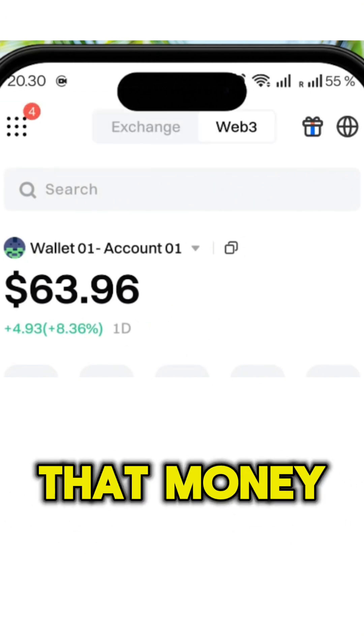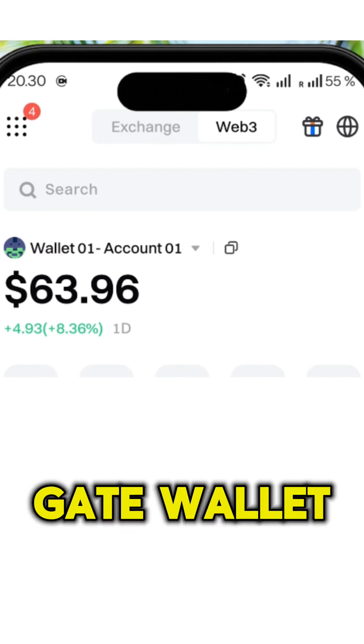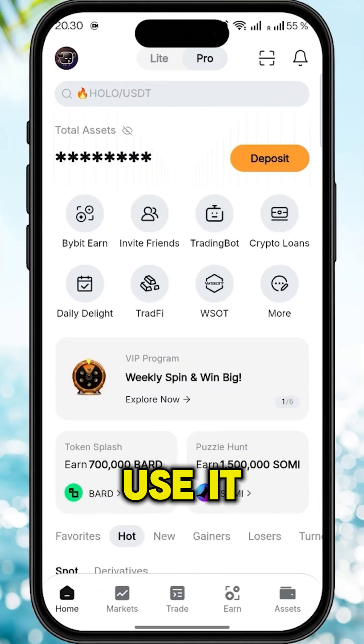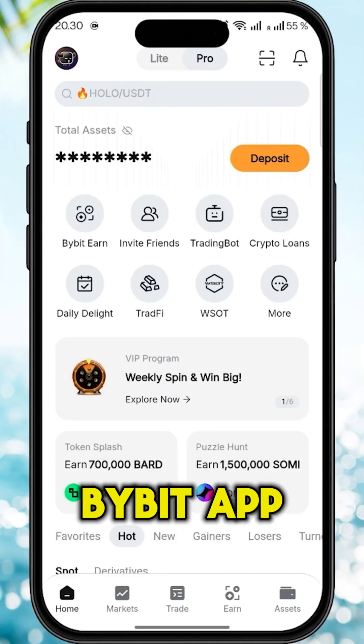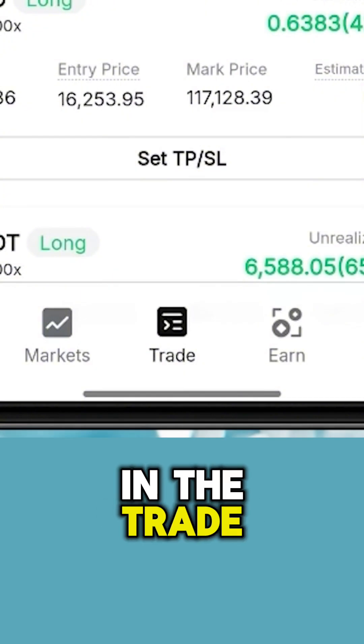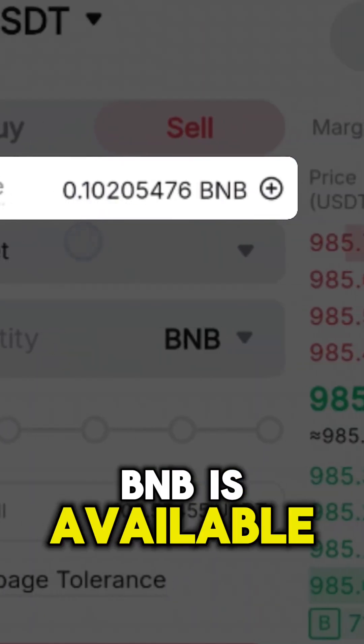You can see here the proof that money has successfully left my Gate wallet and I'm able to use it on my Bybit app. If I go here into trade you can see the BNB is available.